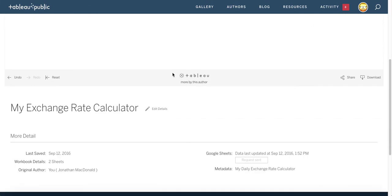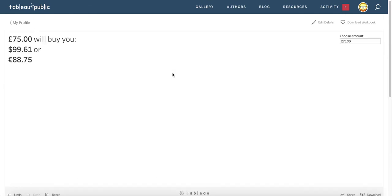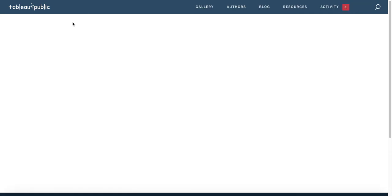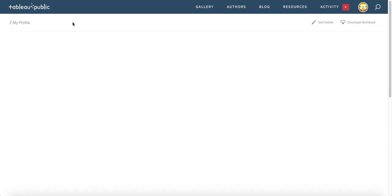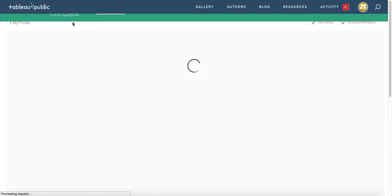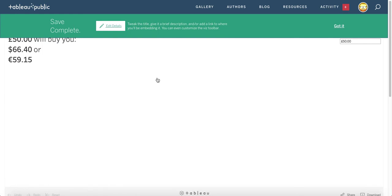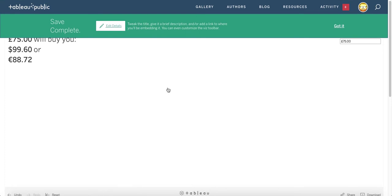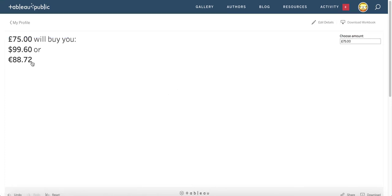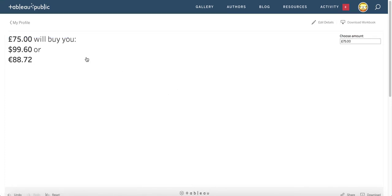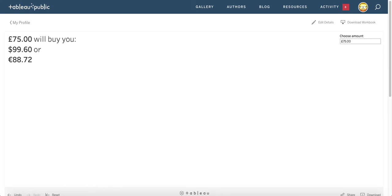Knowing my luck there won't be any rate changes but let's just see. Change that to 75 again. Oh it did change. Awesome. So there you go, dynamically updating exchange rates using Google Sheets on Tableau Public. Thanks very much and see you soon. Cheers!